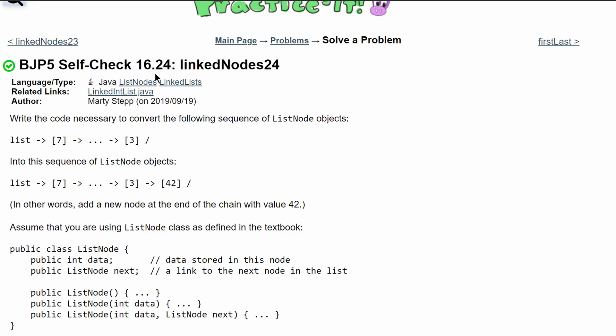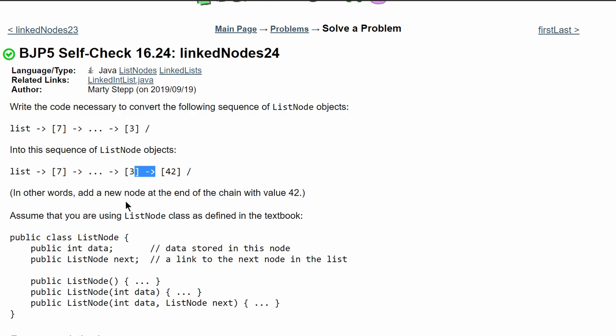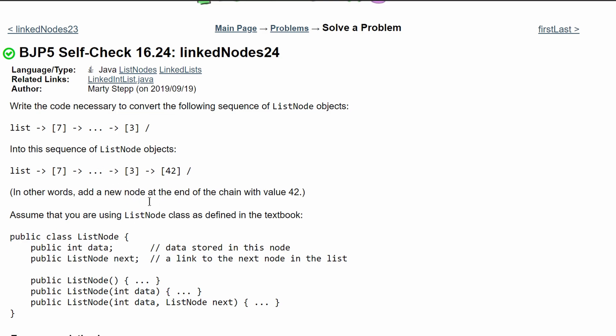For practice self-check 16.24 we're asked to write the necessary code to convert the following sequence of list node objects into this sequence. Basically we're just adding a 42 at the end of our existing list.